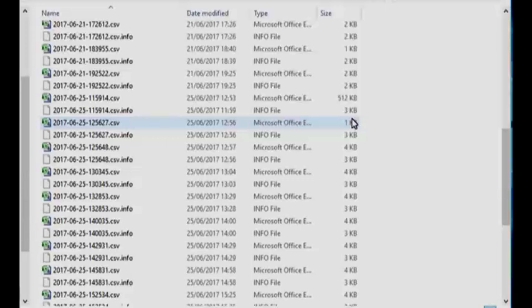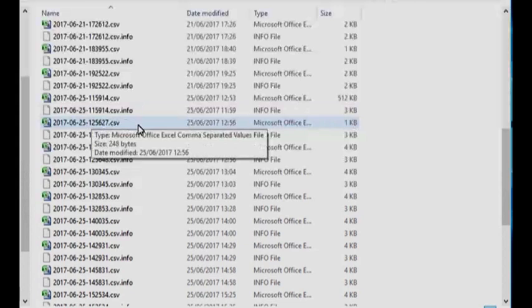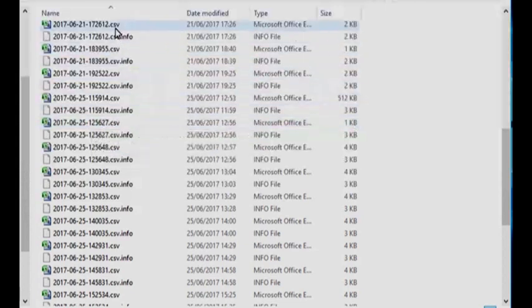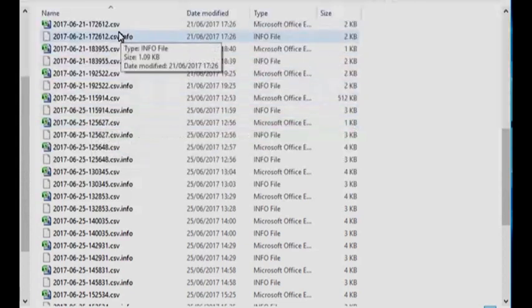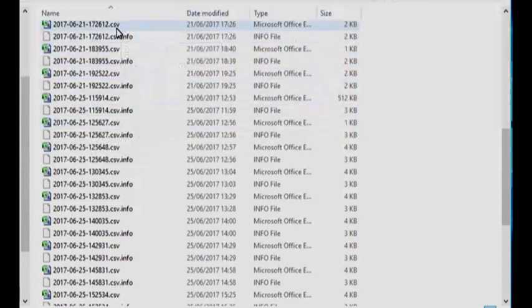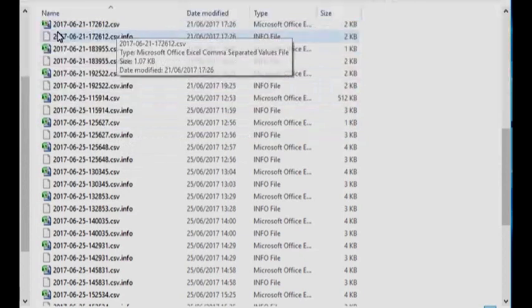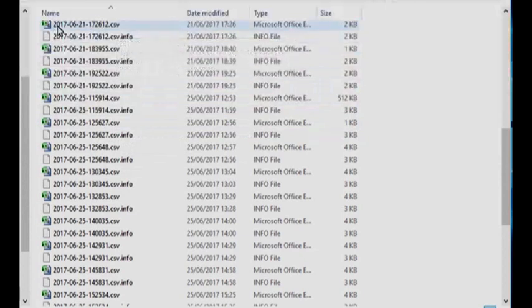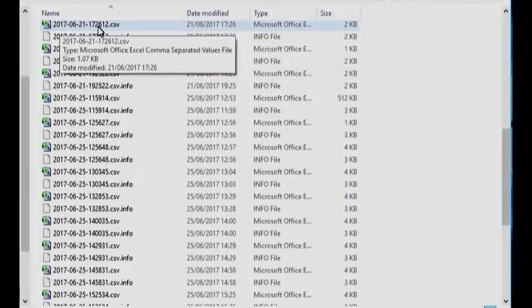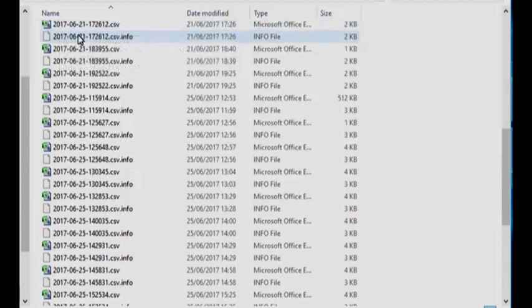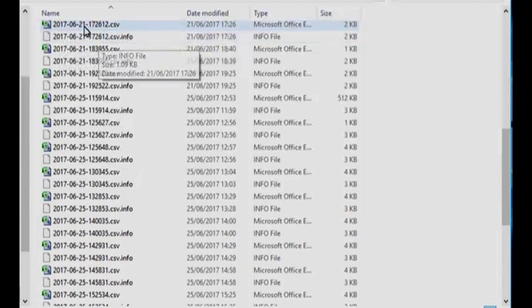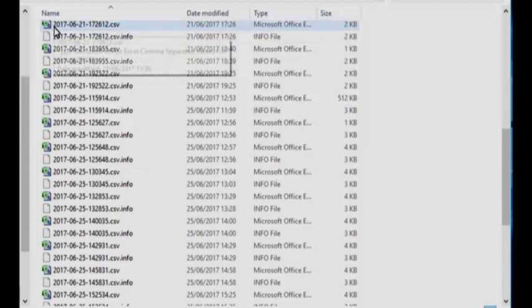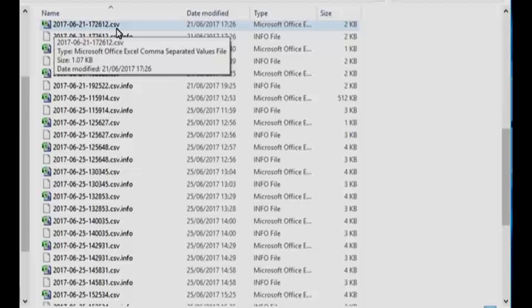The Testo data logger generates files, generates two files for every download. And there's a date followed by the time followed by CSV, comma separated value. And there's another one that's an info file. I use the comma separated value file and open that inside Excel.